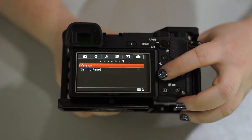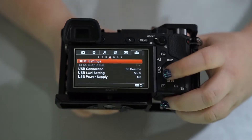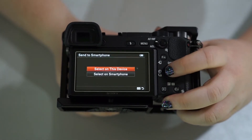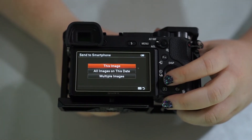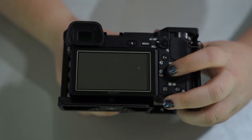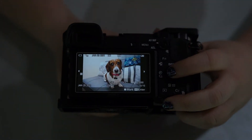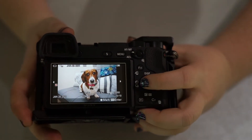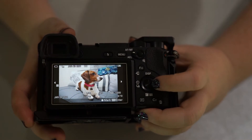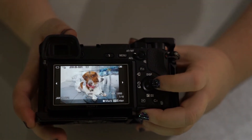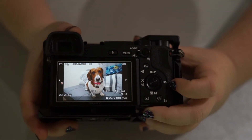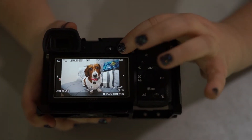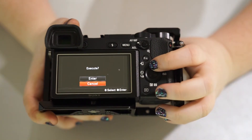When you go to your menu, we're going to go ahead and go over to the wireless tab. We're going to go over to 'Send to Smartphone.' We're going to select 'On This Device.' You can select the very last image, all the images on this date, or just multiple images. If you hit the middle button inside your dial, it gives that a check mark and you can select multiple. Once you've selected your images, you're going to go ahead and hit menu when you're finished, and from there it's going to say 'Execute' — hit yes.